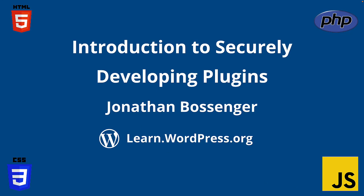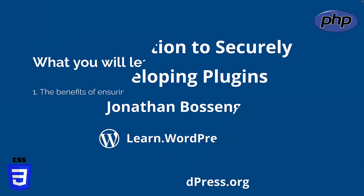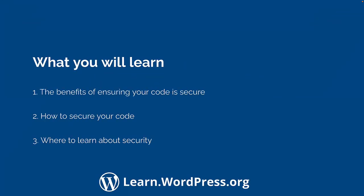Hey there, and welcome to Learn WordPress. In this tutorial, you're going to learn how to secure your WordPress plugins. You will learn the benefits of ensuring your plugin code is secure, what steps to follow to secure your plugins, and where to find more information around plugin security.